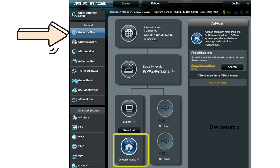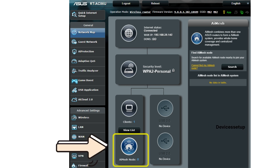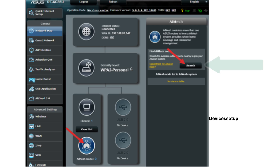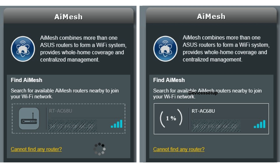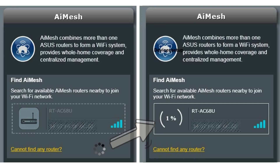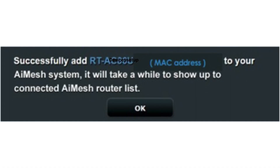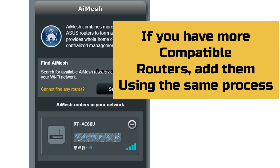Once logged in, go to the Network Map option on the left-hand side, then click on the AI Mesh icon, and finally click the Search option under 'Find an AI Mesh Node.' Your primary router will search for compatible AI Mesh nodes nearby. Once found, click on it, and when asked for confirmation to add it as an AI Mesh node, tap Apply. If you have more compatible AI Mesh routers, you can add them using the same process.